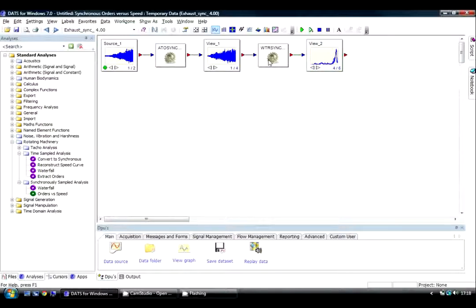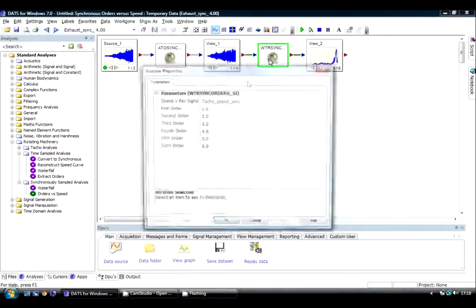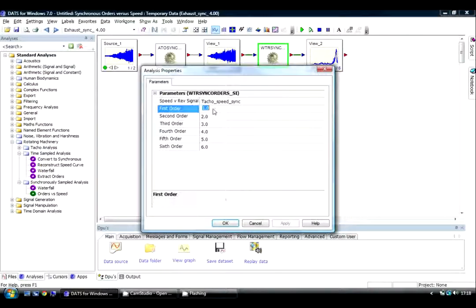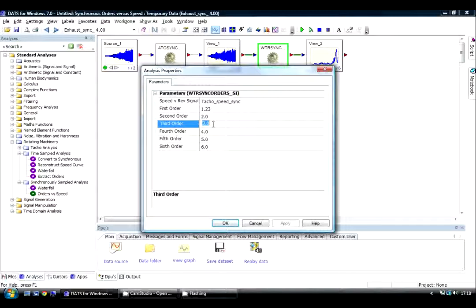If I want to change any of those values, I can simply select here different values. I'll change 1st order to 1.23 and 3rd to 29.56.